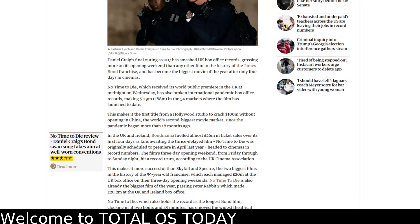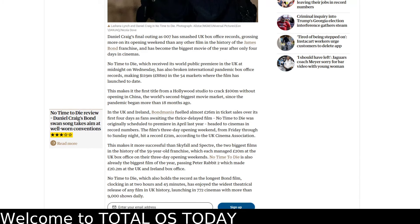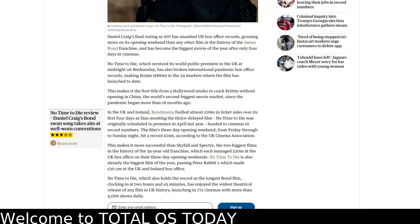Now here where I live we've lost two theaters. We lost one of the few remaining drive-ins and we lost the AMC theater, which means I have to drive a total of 60 miles to go see Mr. Bond save the world.